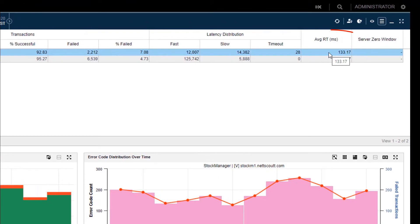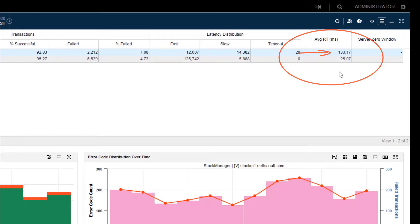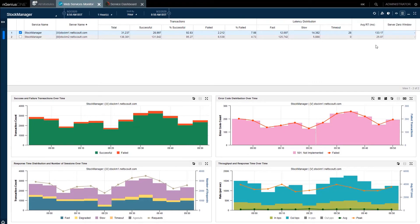But look at latency. Average response time Stock 1, 133 milliseconds, compared with Stock 2, 25 milliseconds. This is pretty significant. We now know that Stock 1 is much slower and cannot cope with the high volume of traffic and probably is causing those users to complain about their application performance.